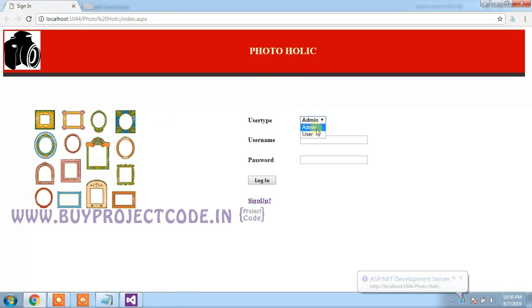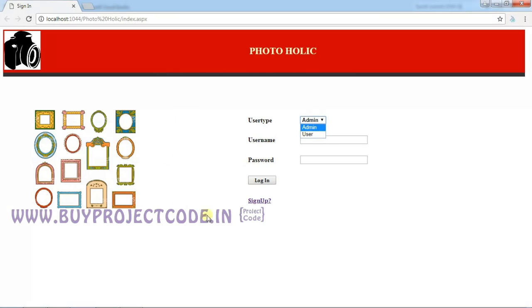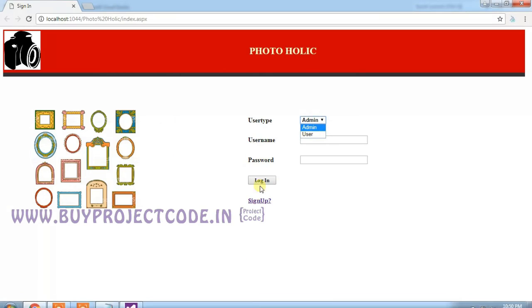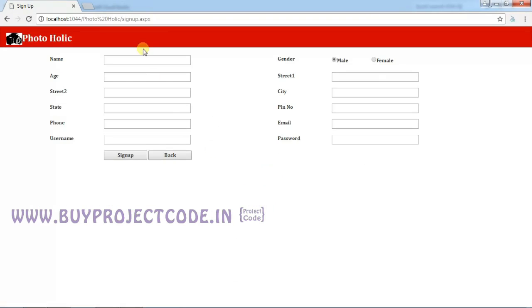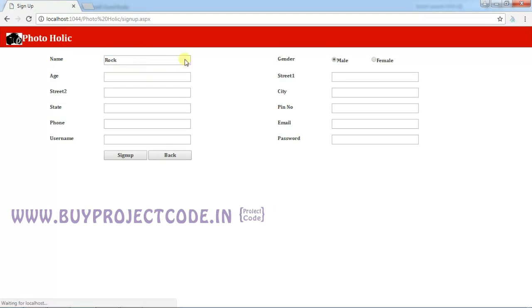To use this application, users should have an account, so let me create an account. To create a fresh account, we need to click on Sign Up. Let me give the information. All the fields are validated here.